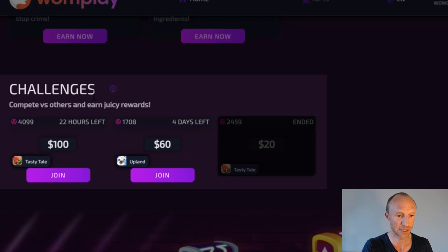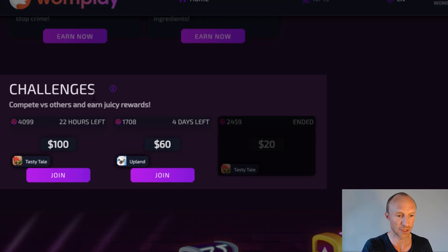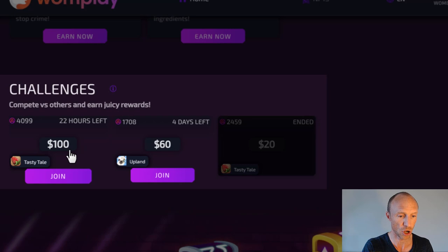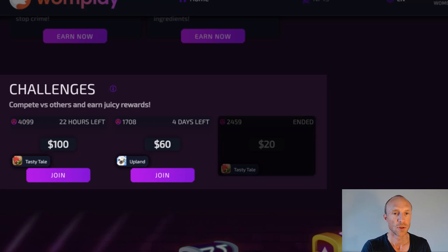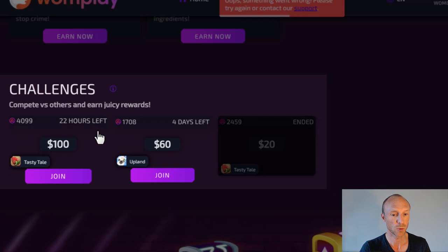They also have these challenges here, and here you can potentially win really big rewards. As you can see, for example, up to a hundred dollars here. You then need to compete against others. However, you need to be aware that to play these challenges you need to also invest some of your earnings yourself. That means you can potentially also lose money here. So if you're not willing to do that, then you should not join these challenges. But if you're good at playing the games, if you know what you're doing, then it can also be a way to earn some quite nice rewards, as you can see. But that's not a good option for all, for sure.